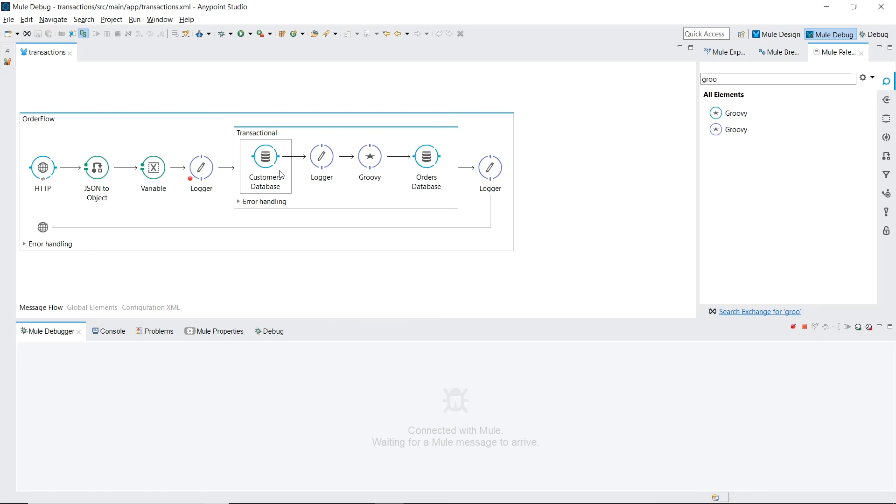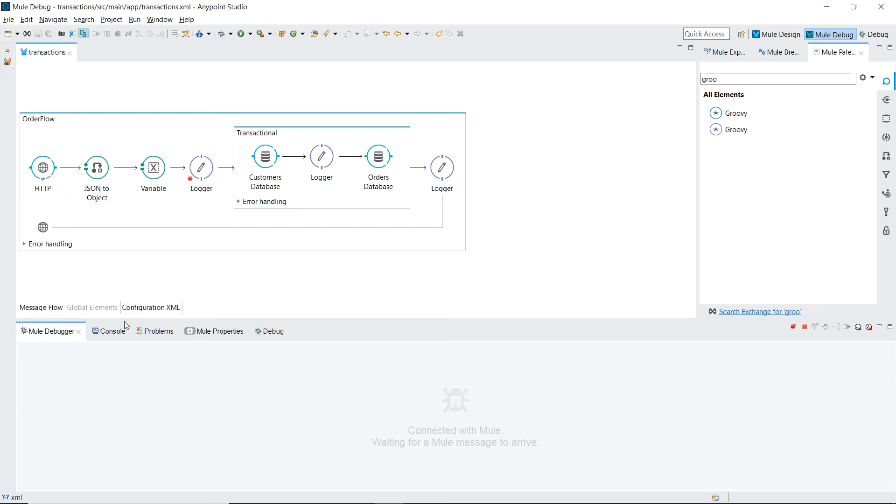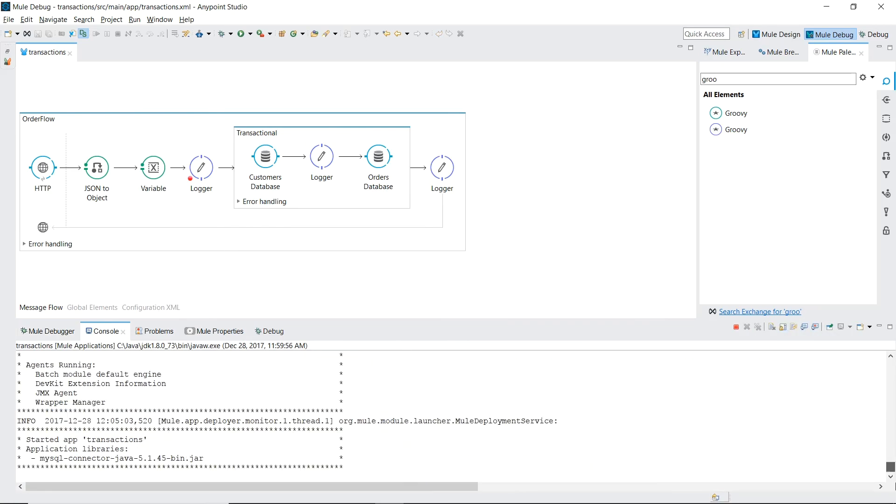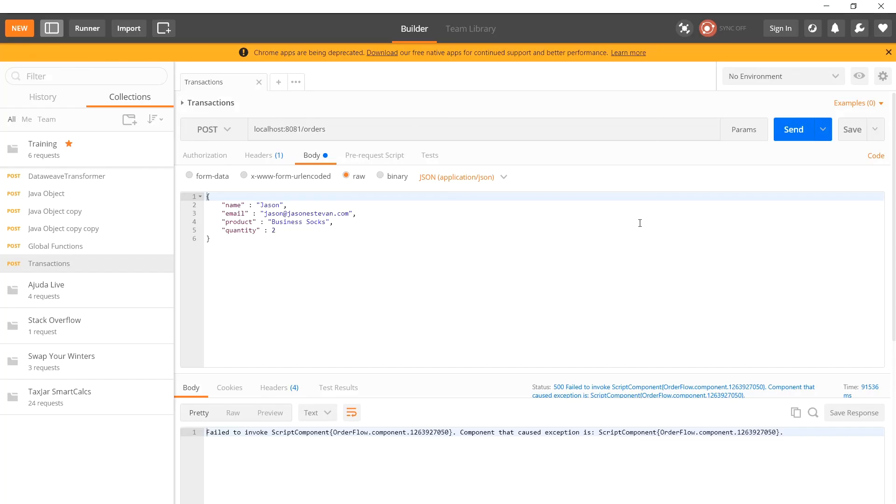And for completion sake let's take away our error to simulate an order where there was no errors. Save. Wait for it to redeploy. Now let's send our order through again.